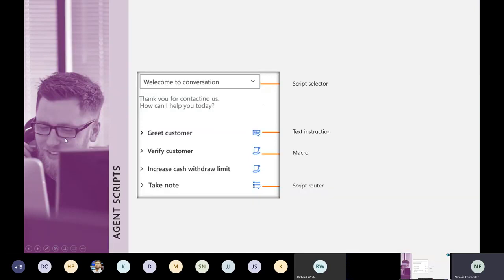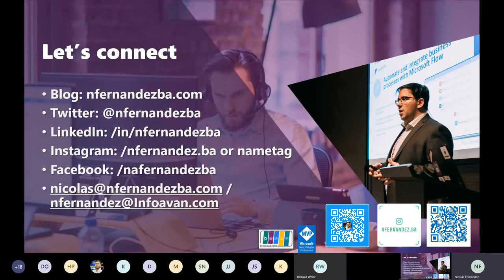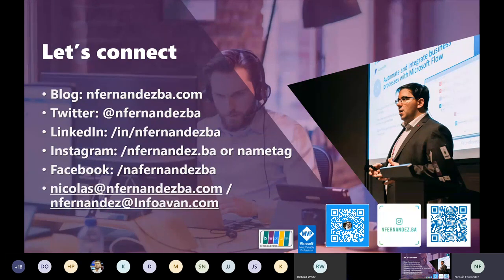To get started: first, create a demo environment — you'll need Customer Service and then add the Digital Messaging add-on trial (choose the trial option from the three available add-ons). Then analyze your customer service strategy and get trained; there's extensive content on the Learn portal. If needed, reach out to a specialist for help. My contact information — Twitter, LinkedIn, Instagram, Facebook, and personal and professional email — is available so you can connect.